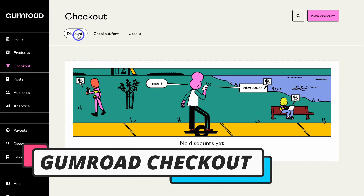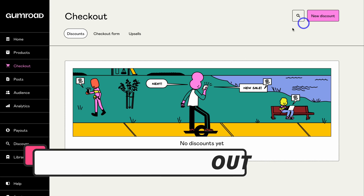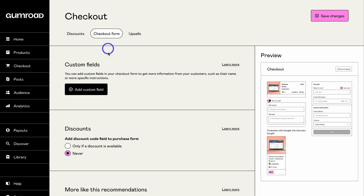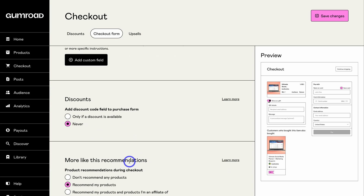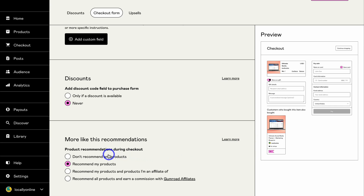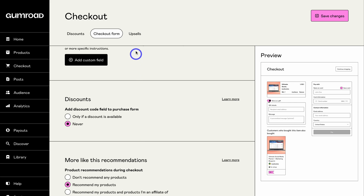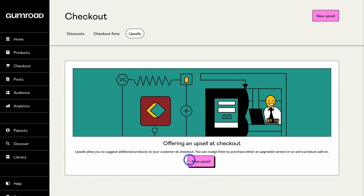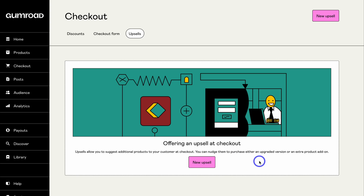You can also navigate over to Checkout, where you can create discounts for your customers — click 'New Discount' and create a discount offer. On the Checkout Form you can add a custom field and choose how discounts appear: never, or only if a discount is available. There's also a Recommendations section where you can choose to recommend your products. Under Upsell, you can add an upsell at checkout, suggesting additional products to your customer — nudging them to make an extra purchase, whether a different product, an add-on, or something else.